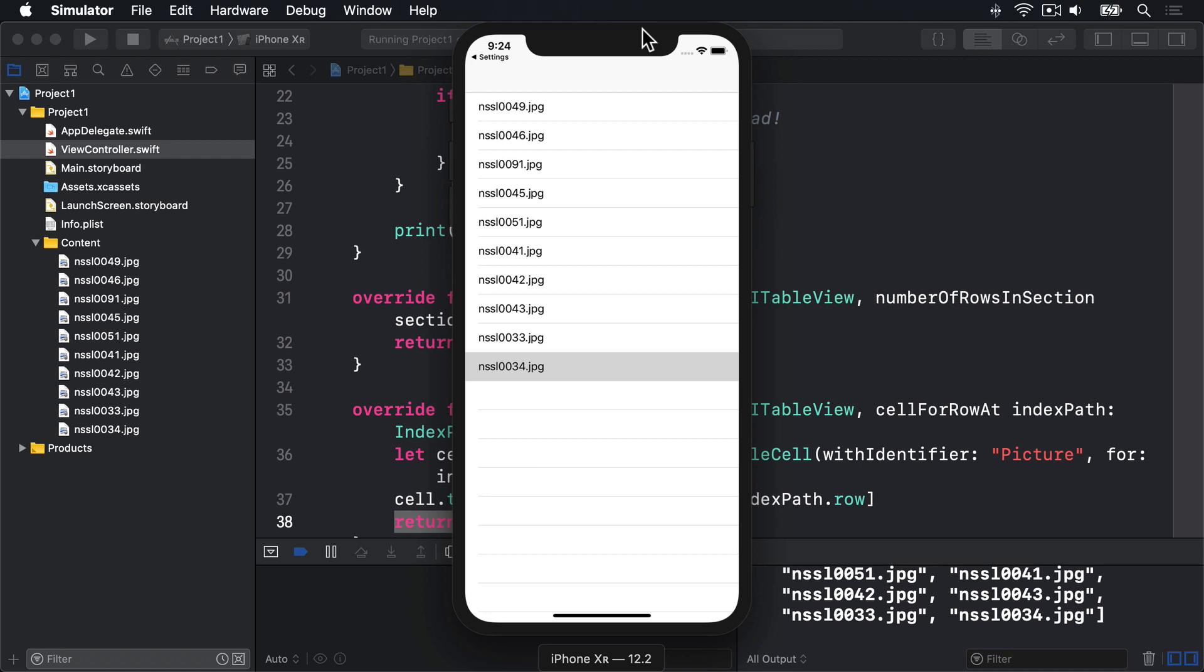This task can be split into two smaller tasks. First, we need to create some new code that will host this detail screen. Second, we need to draw the user interface for the screen inside Interface Builder. Let's start with the easy bit, creating new code to host the detail screen.